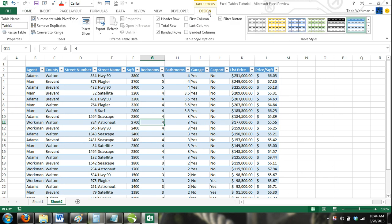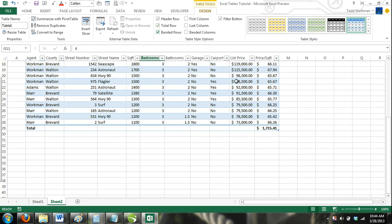Step 3: Locate the Table Style Options group. Step 4: Check the box labeled Total Row, and now your Excel table will have a total row in the very last row of the table.